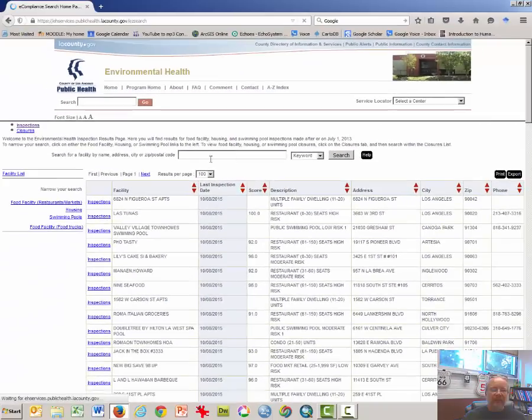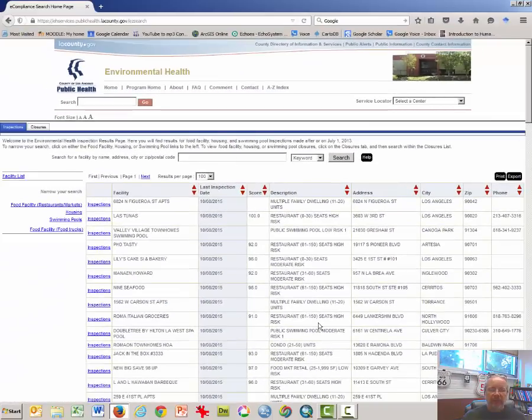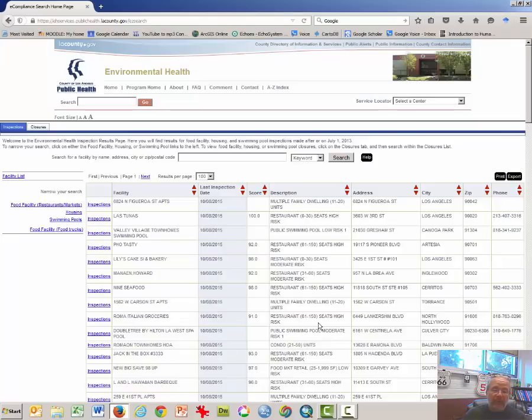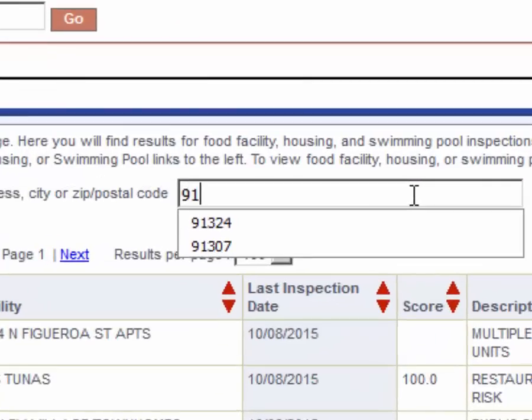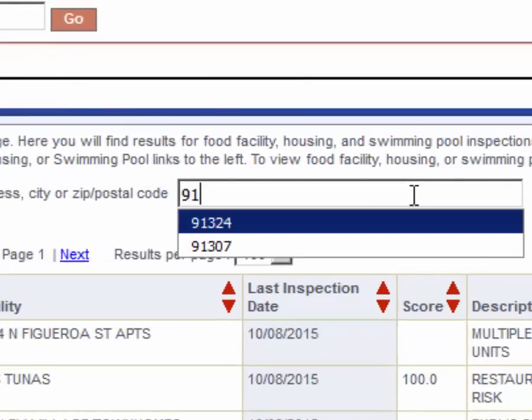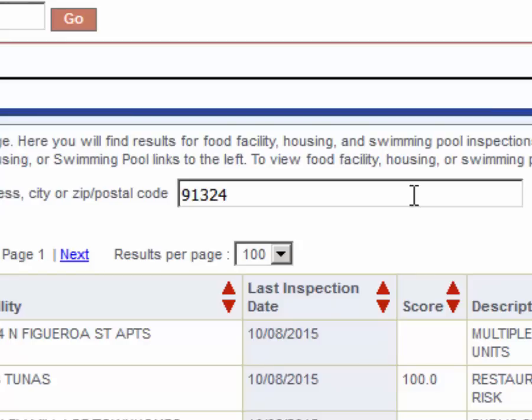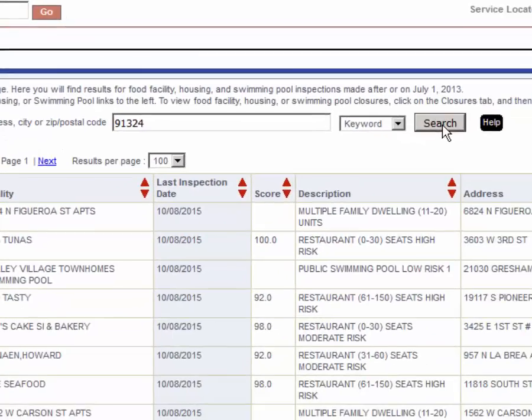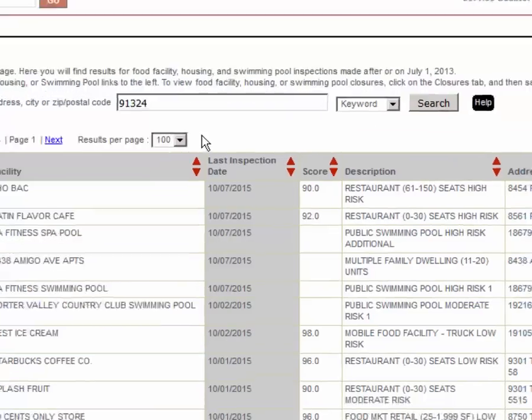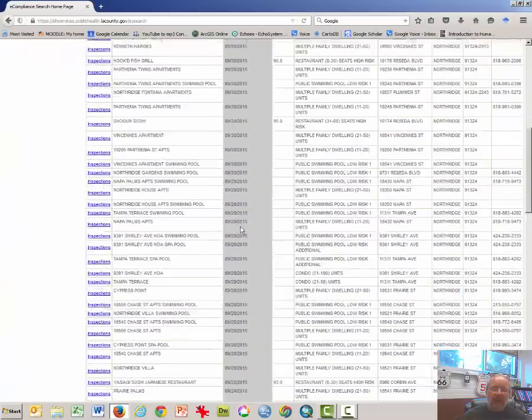And this takes a moment, but a list of all of the restaurants or all of the food places in Los Angeles appears. We're going to narrow this down just to those in the zip code 91324, which is near campus. I'll click search after that.